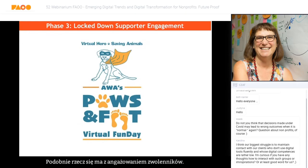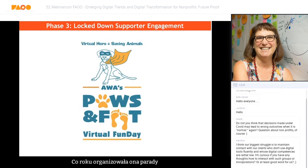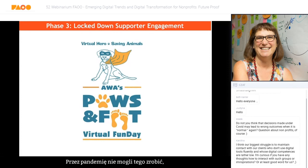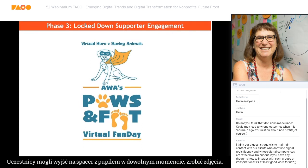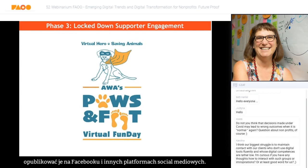Similarly, an animal welfare organization that every year would do a parade with dogs and adopted pets — obviously they couldn't gather during COVID — so it became a virtual fun day. Participants would do the walk at any time, take photos, and share them on Facebook and other social media platforms.